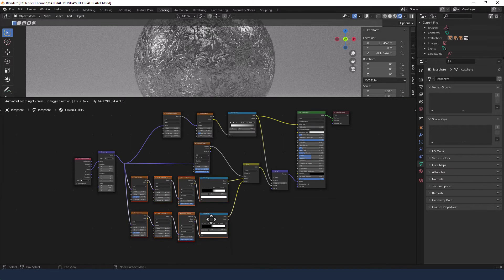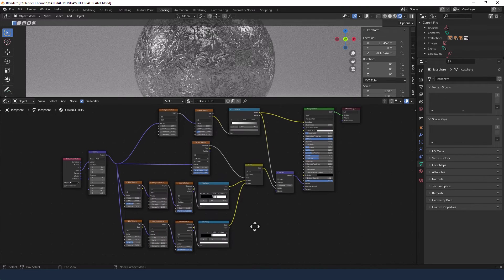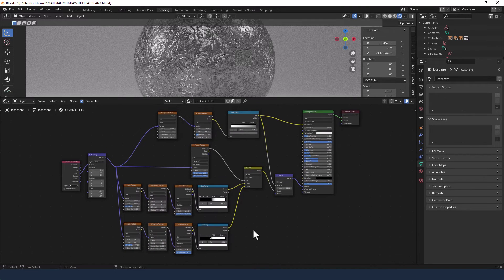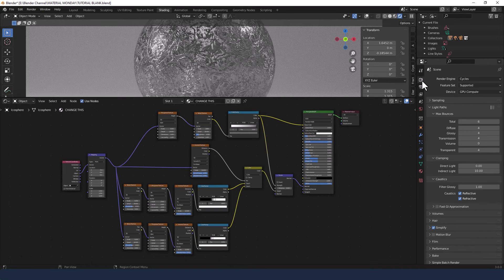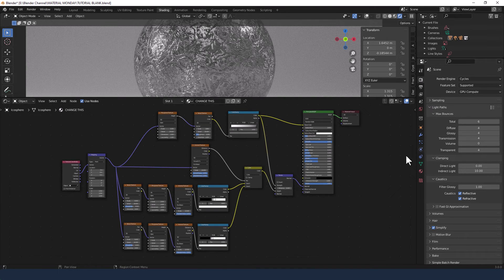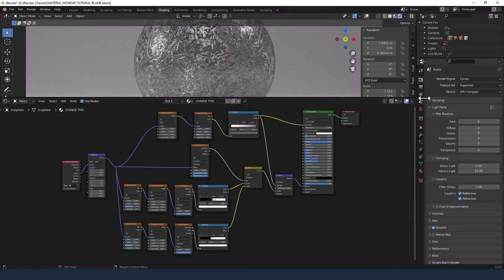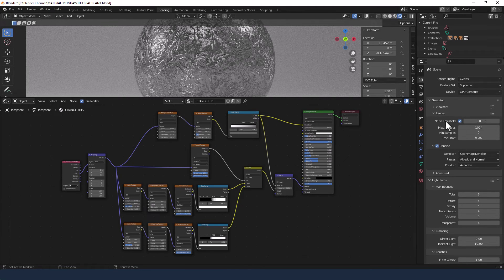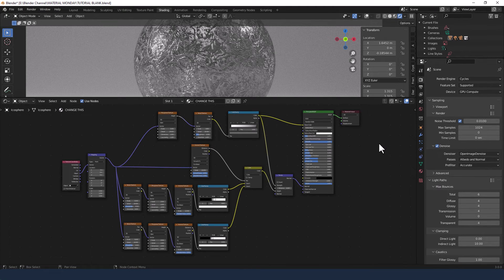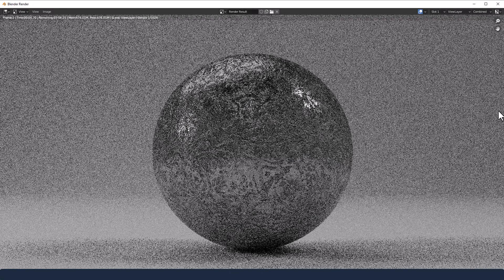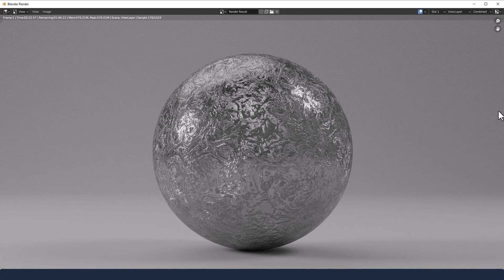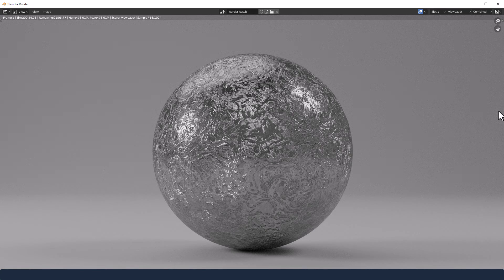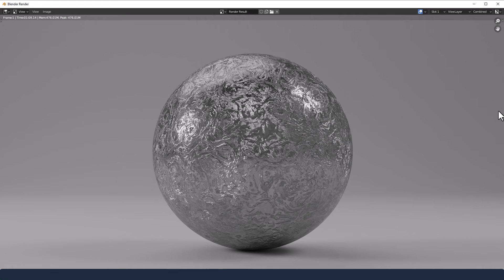But let's send that to render. As a reminder, I am using the cycles render engine and a graphics card with a thousand and twenty-four samples. Okay, and there we go. Our reticulated metal effect. I love how we've got all that sort of tortured surface detail going on.